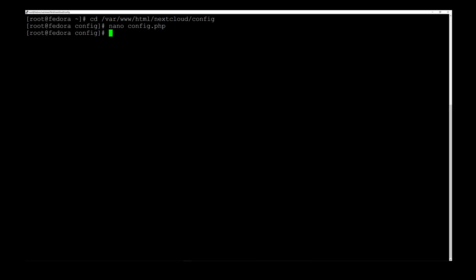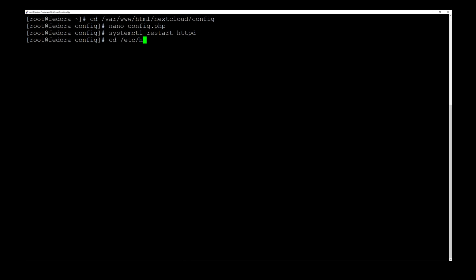For this change to take effect we need to restart the server, so we type systemctl restart httpd and hit Enter. Now before we install the SSL certificate, we need to edit another file — the httpd.conf file. We type cd /etc/httpd/conf and hit Enter, then nano httpd.conf and hit Enter.